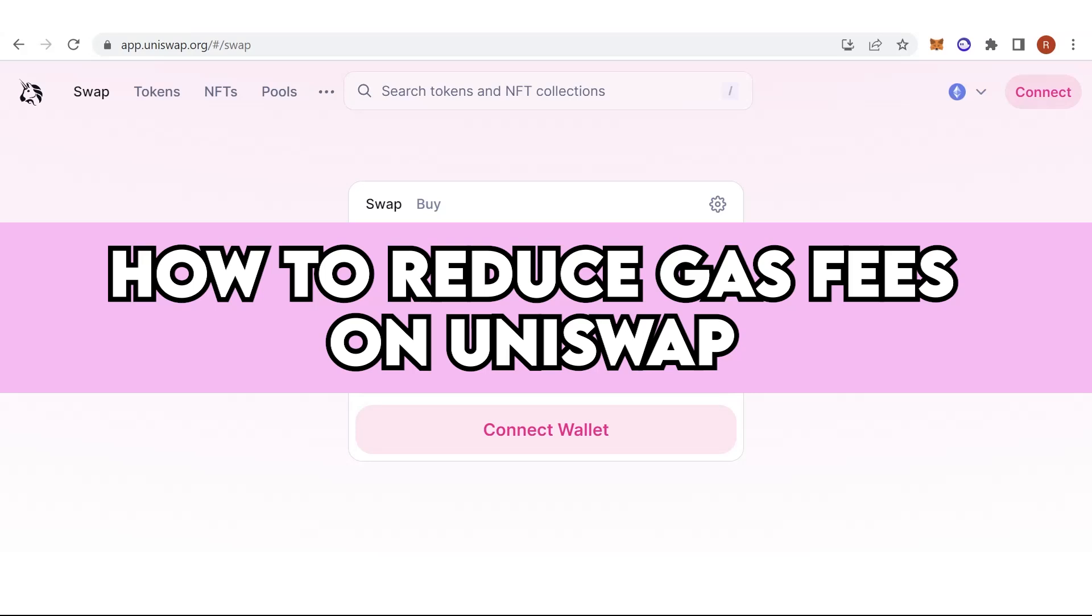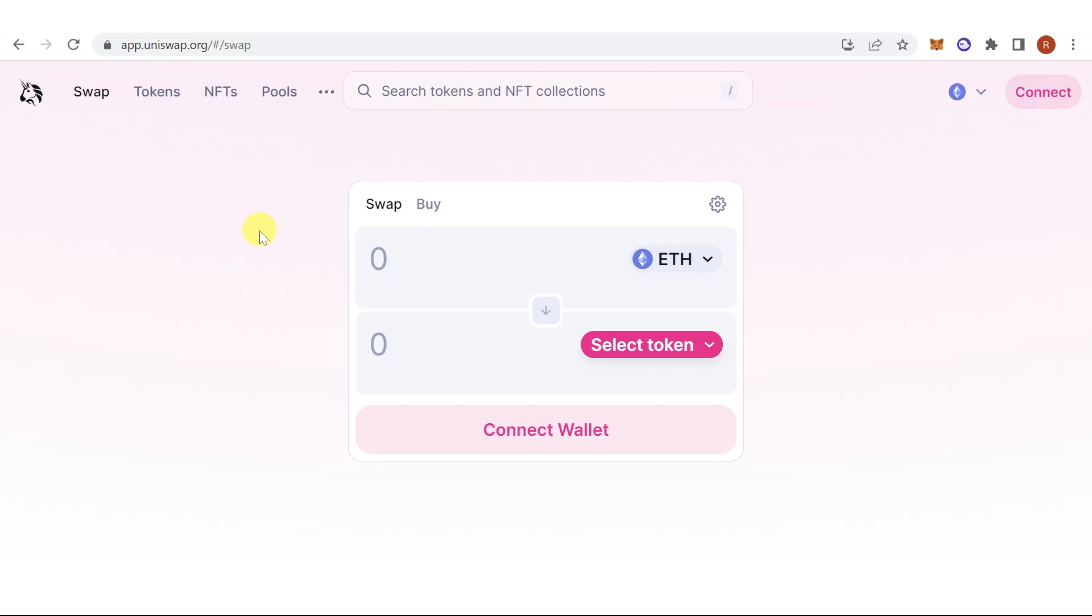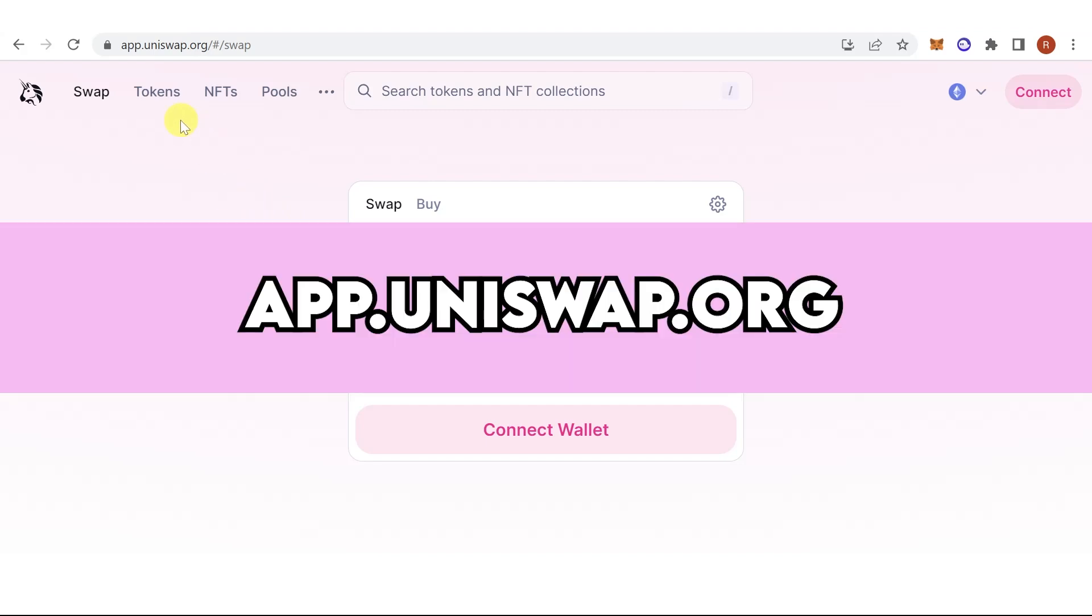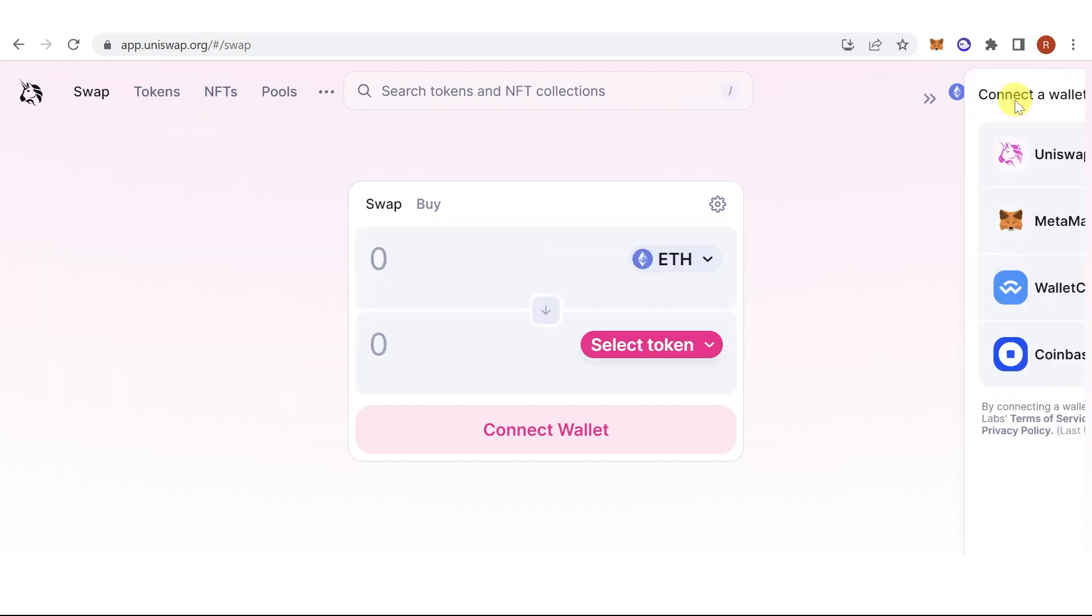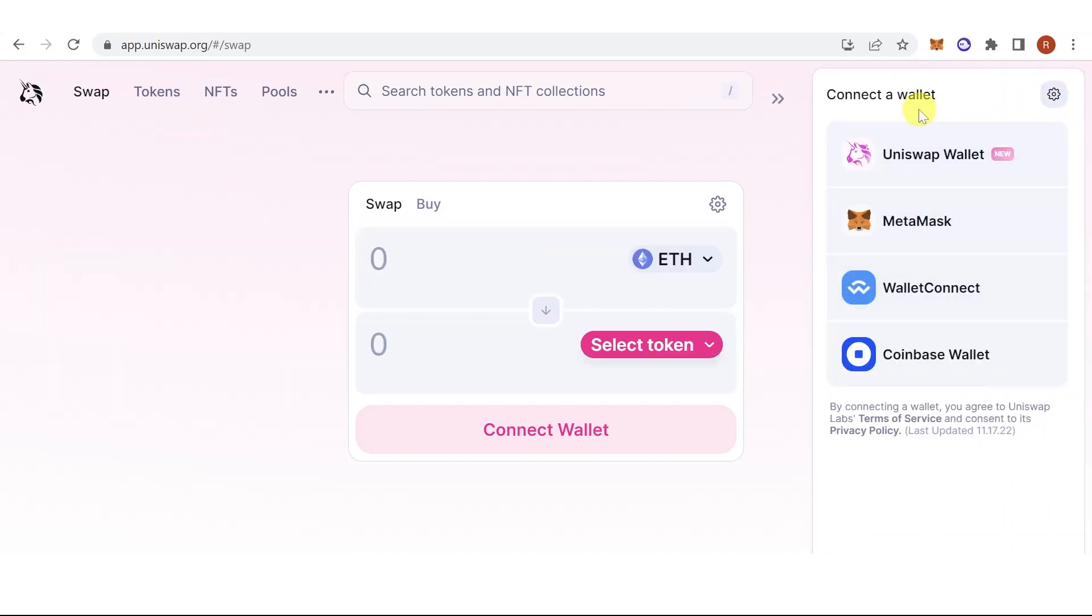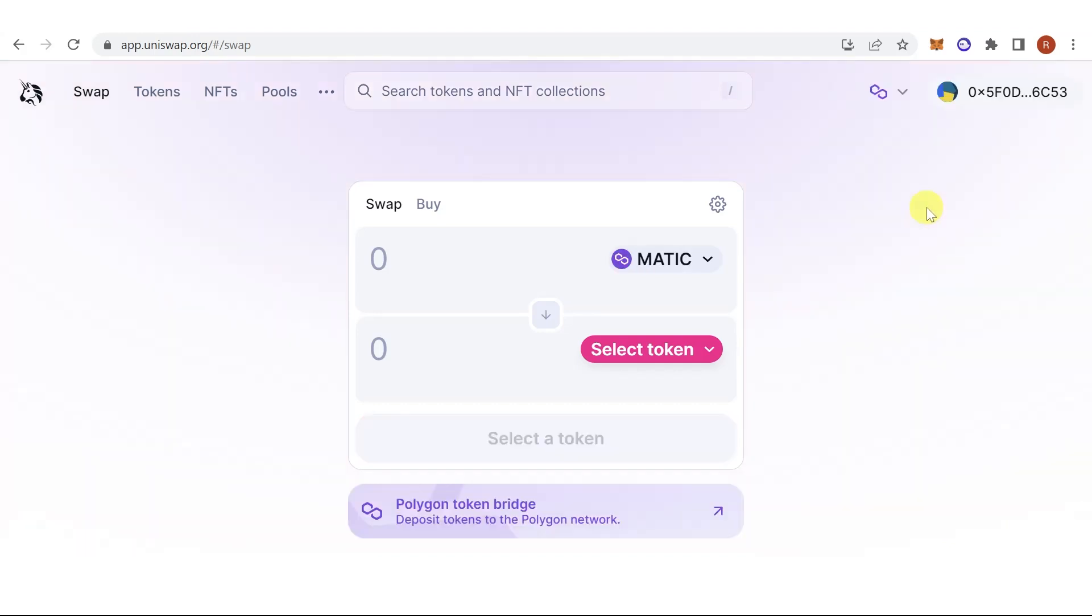In this quick video, I will show you how to reduce gas fees on Uniswap step by step. The first step is to go to app.uniswap.org, click Connect and choose the wallet you're going to connect, for example MetaMask.